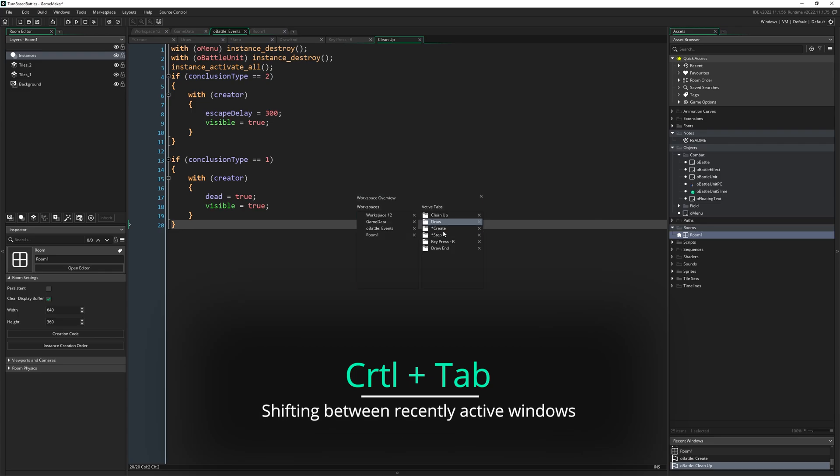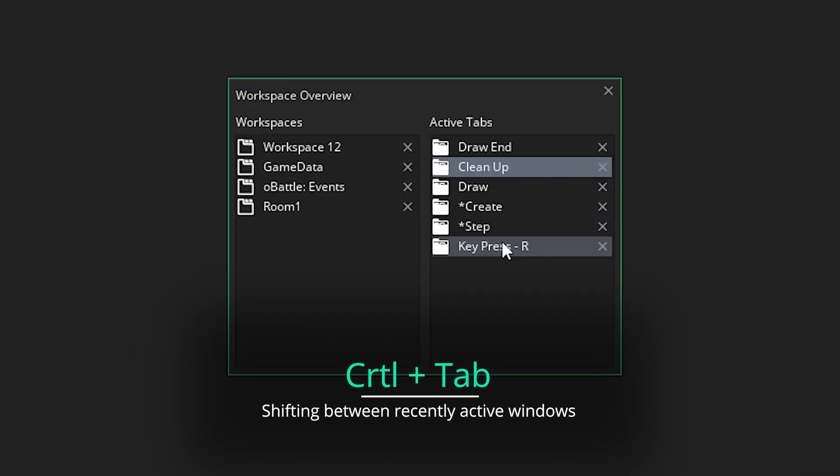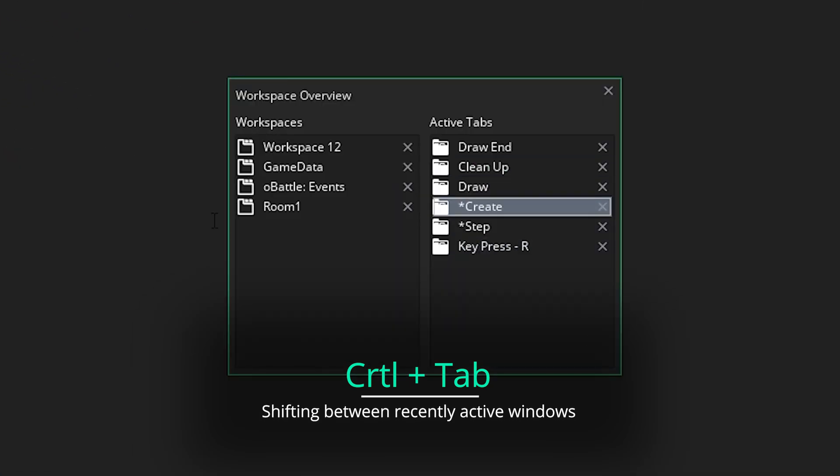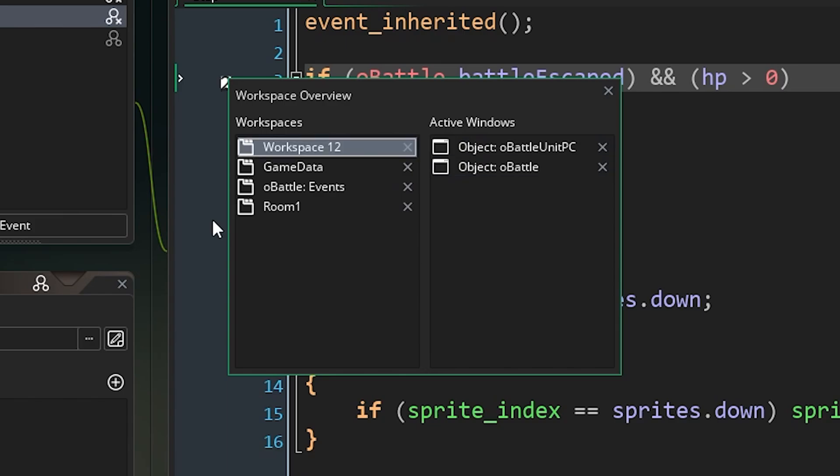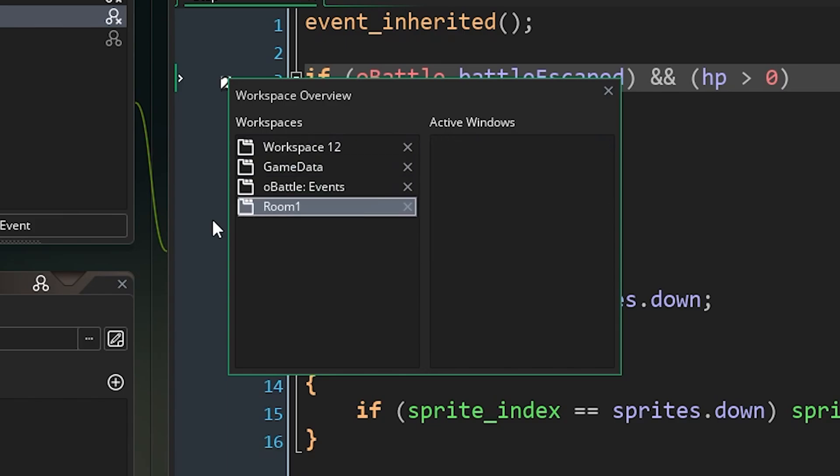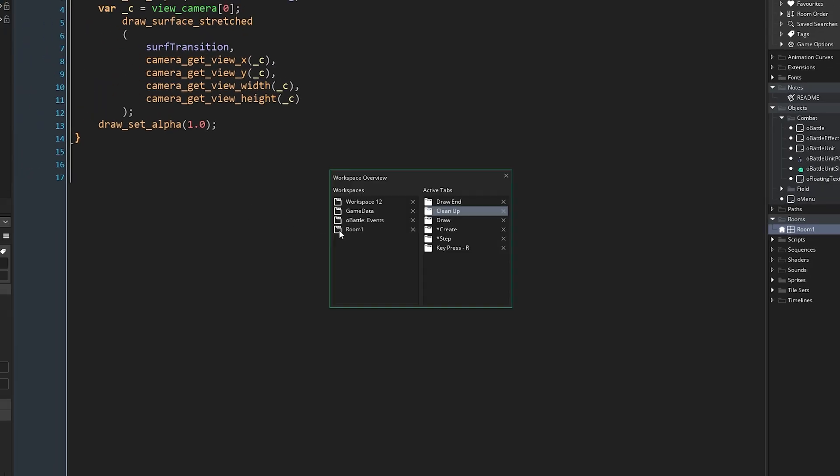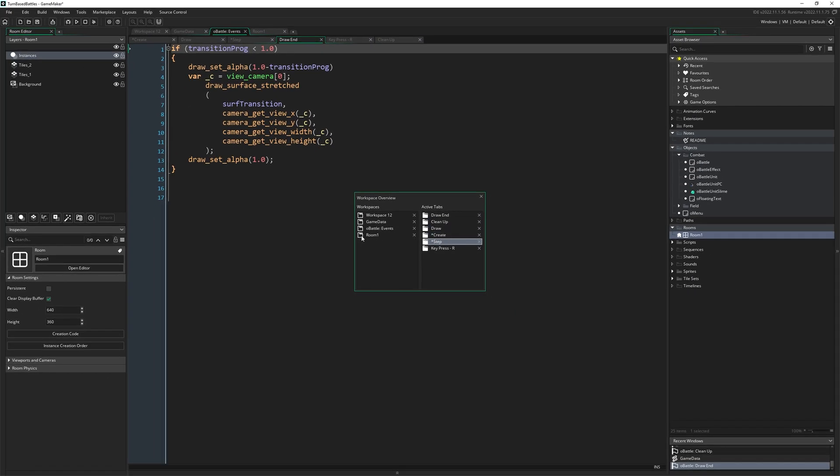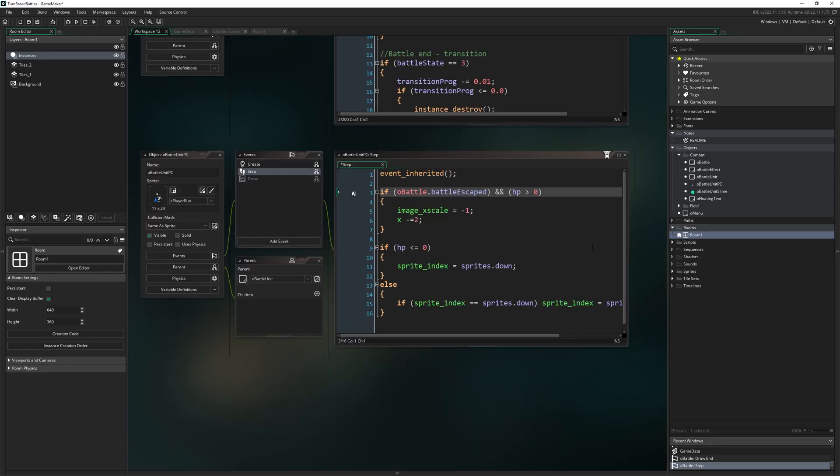Control Tab is also really useful for shifting between recently active windows, just moving between all the things. Even if you get lost with the tabs at the top and the workspaces and all that good stuff, you can just press Control Tab. That gives you kind of an overview of everything that's open right now. Also really useful.